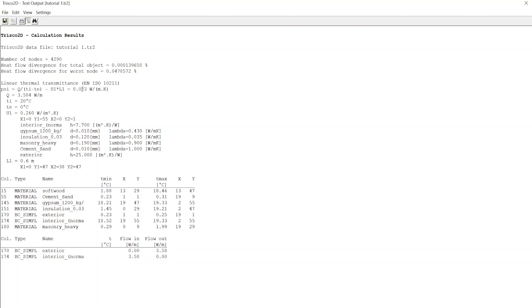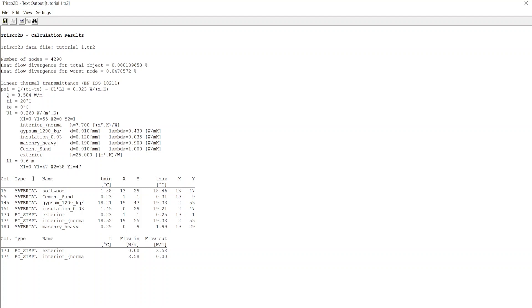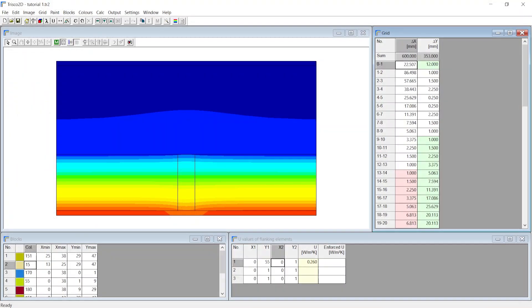Then you also see the inputs required to calculate psi value such as 2D heat transfer, temperature difference, 1D U value and length of flanking element. Here you can also notice the minimum and maximum temperature for each color. You now can close text output.